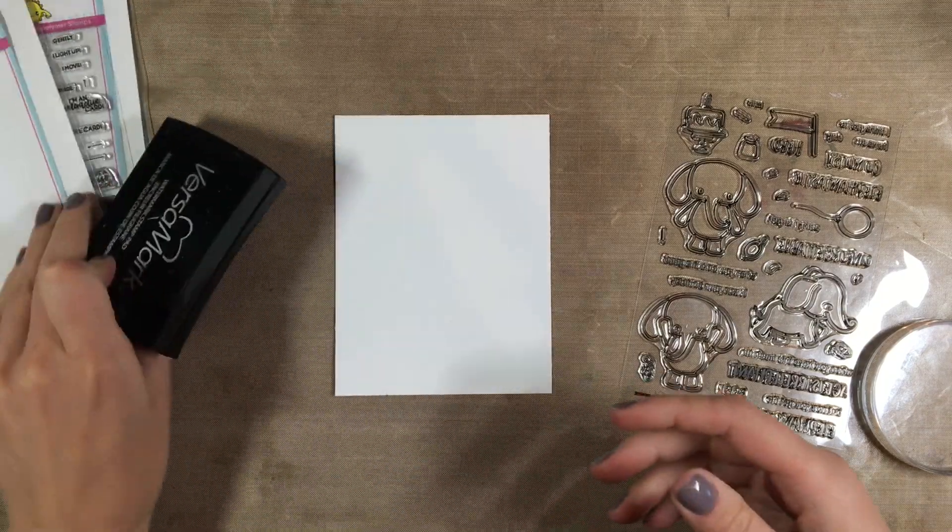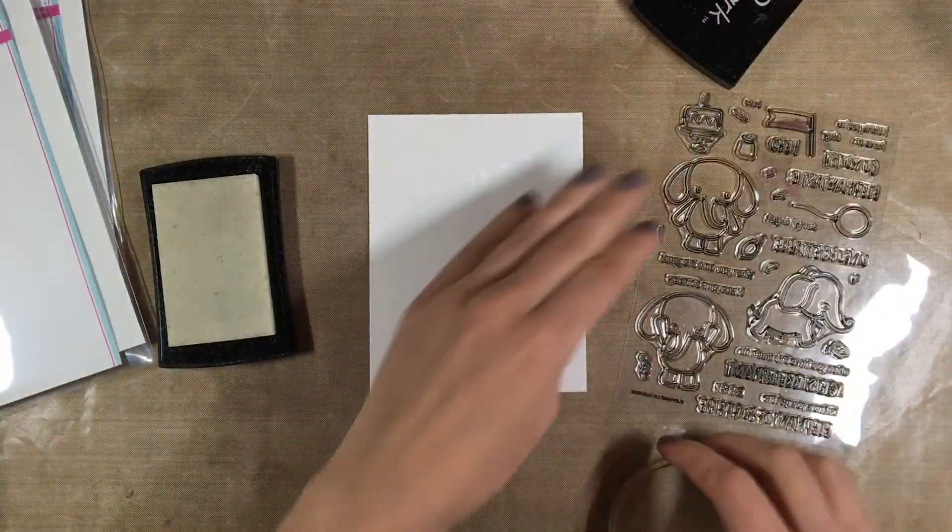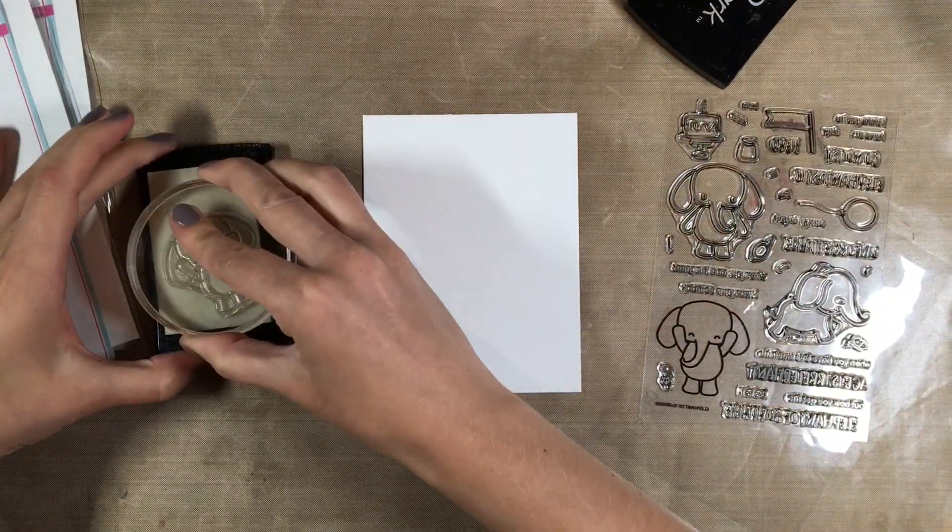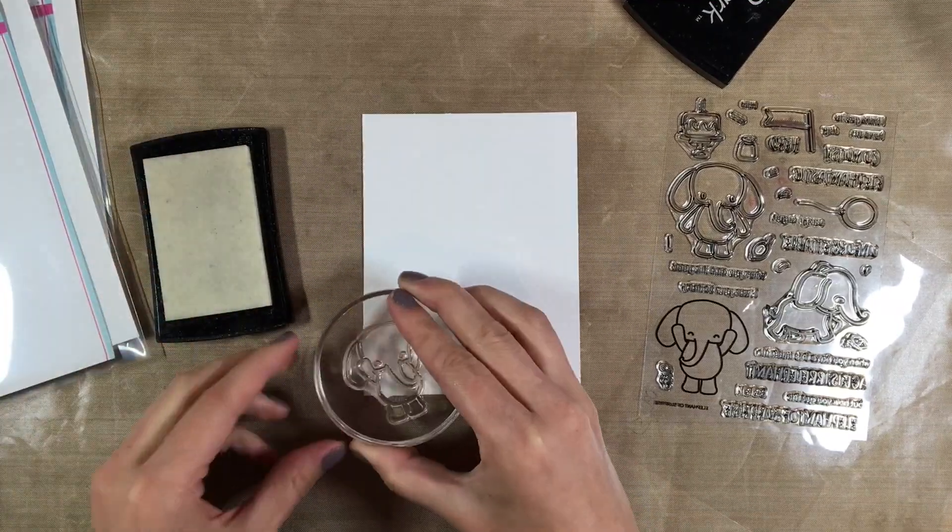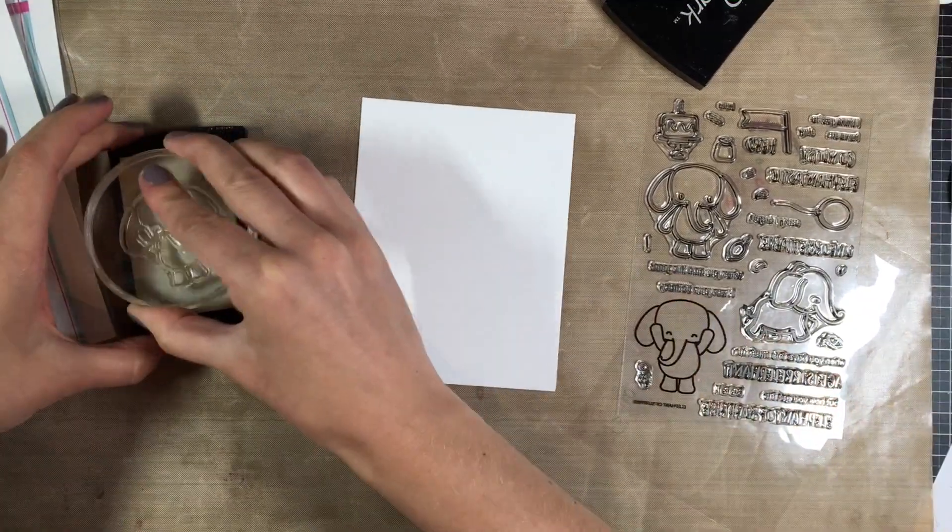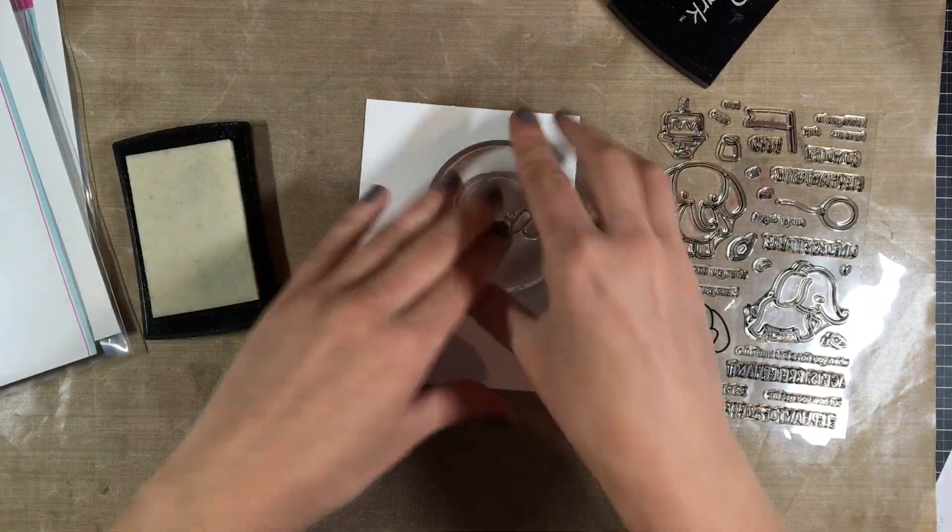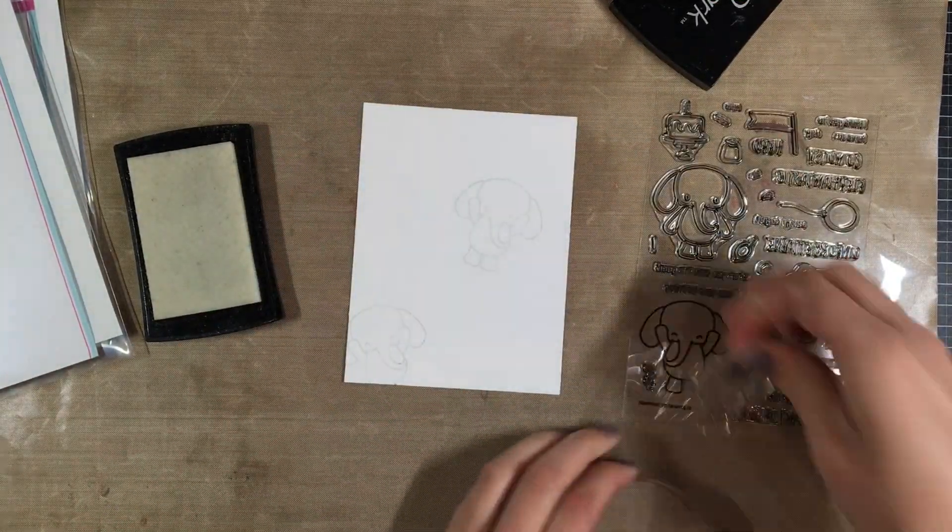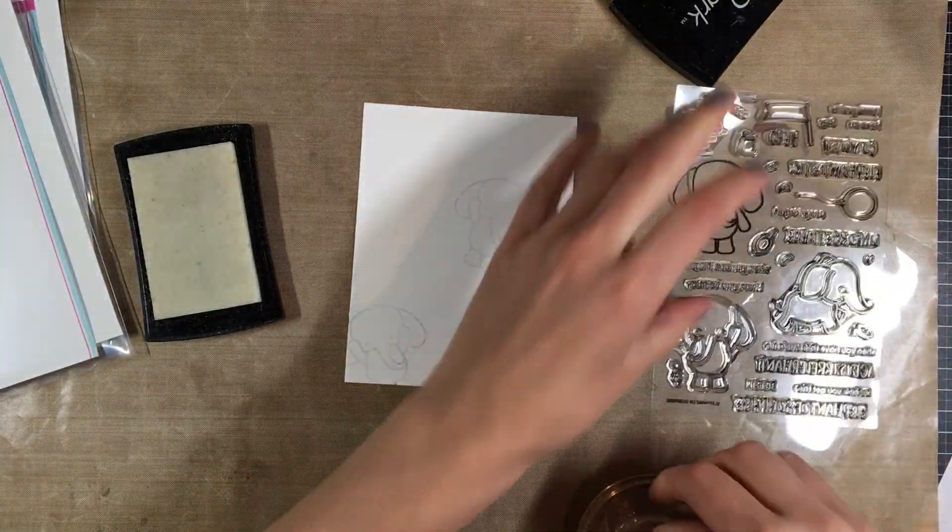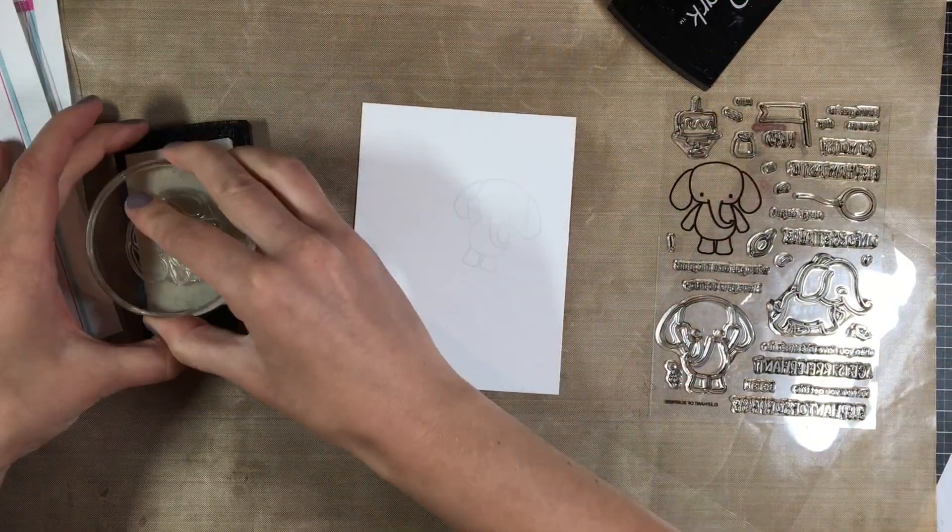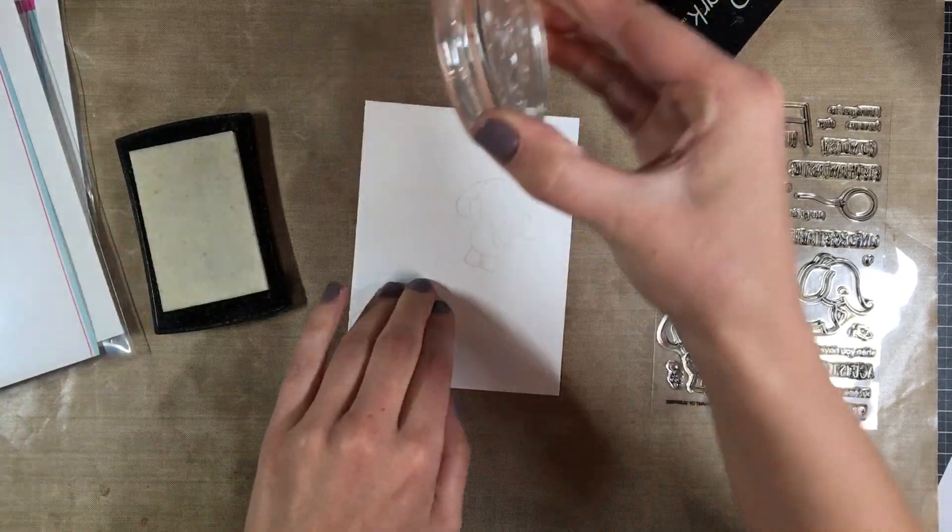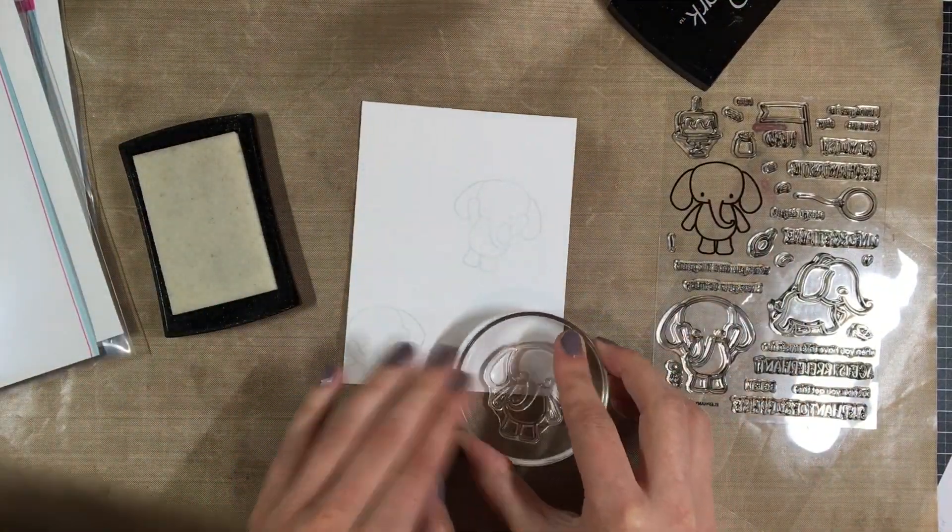For this card I'm going to be using the Elephantly Yours. I can never resist a good elephant stamp. They're just so cute and I'm going to be making my very own background using different elements from the elephants and the little stamps like the balloon and cake. I'm going to make myself a background stamping in Versamark ink and I'm going to emboss it.